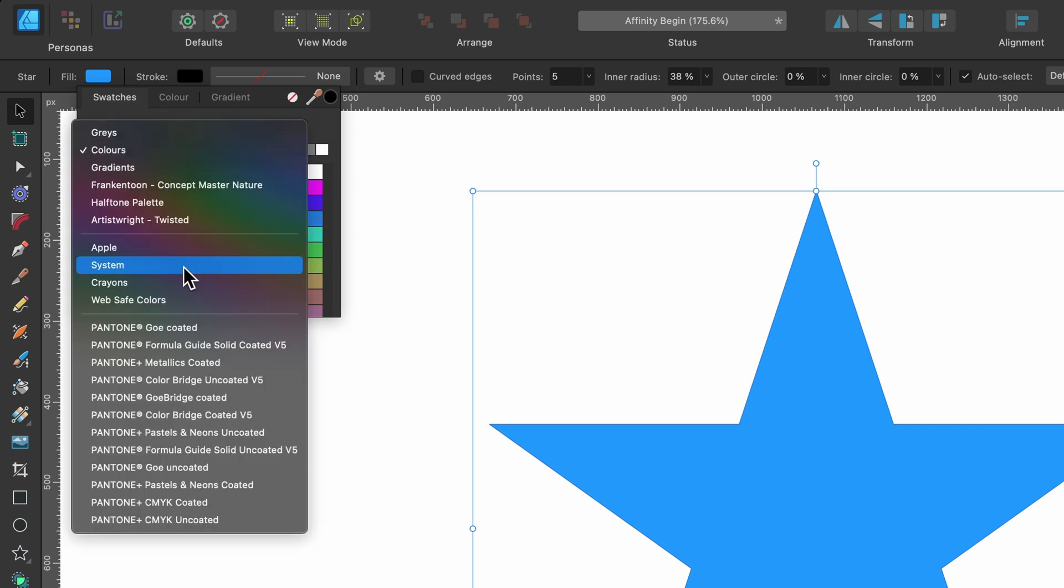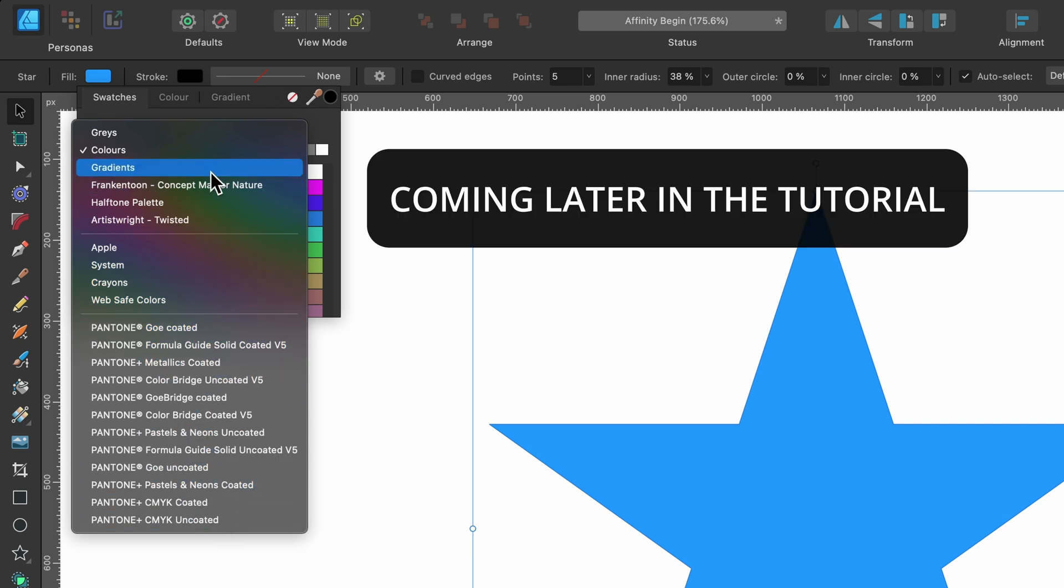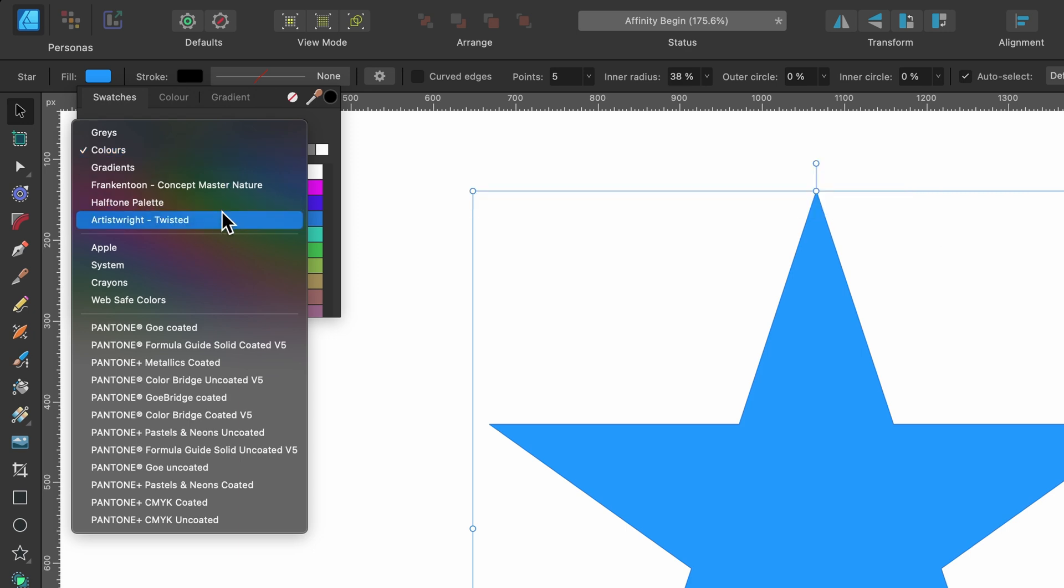But also if you click on it, you can see a bunch of Pantone colors if you're very particular. And there's lots of options there. You can create your own color palette as well, but you can see, look, I've made one there.